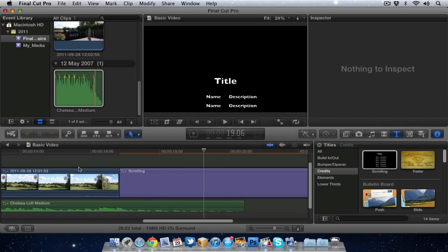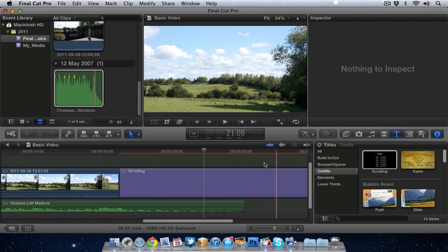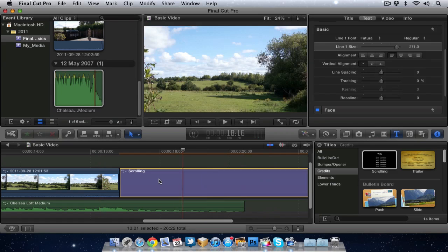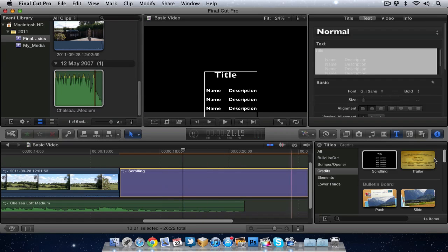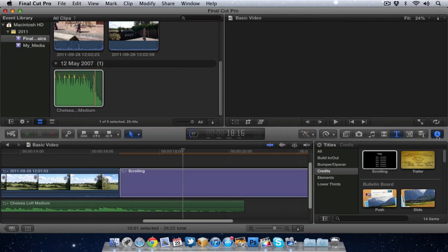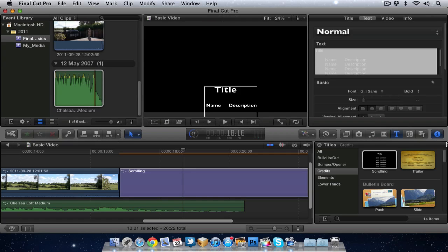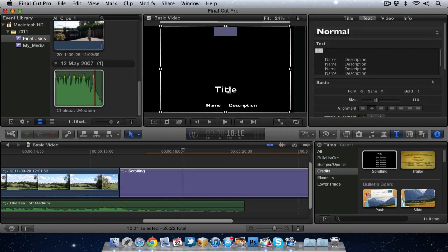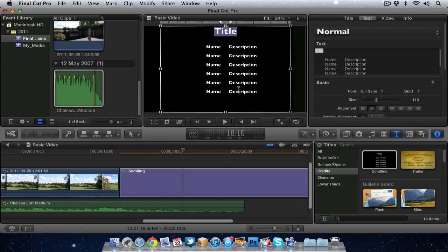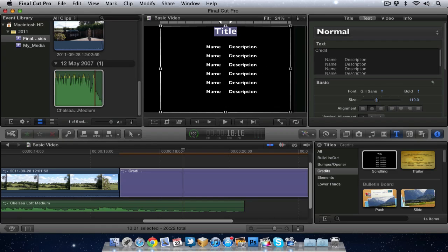We've got some credits coming up. It probably would look a lot nicer if it had some video in the background or something but for purposes of this demo I'll just leave it like that. What I can do now is make sure I've got the credits selected. I can then go to the inspector again and I can now edit all the text. So credits and you can see the text is changing.